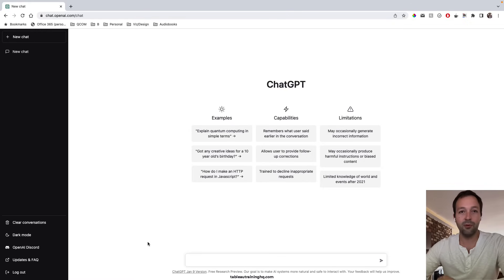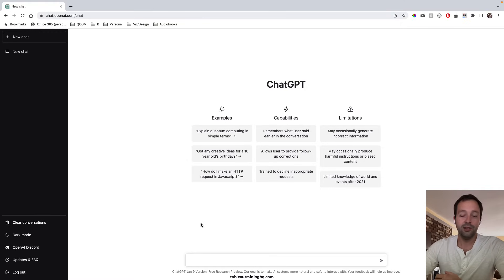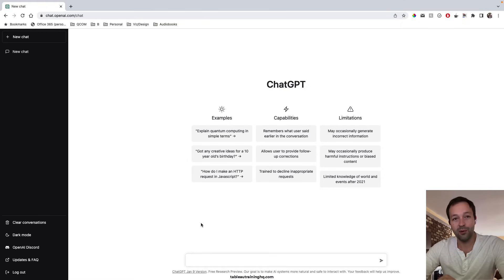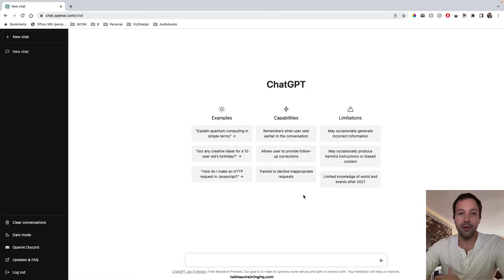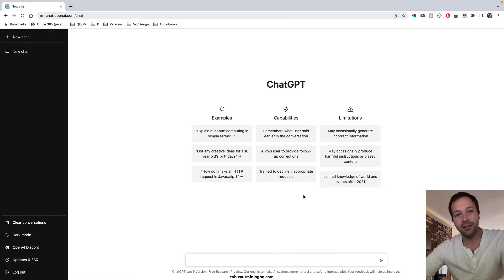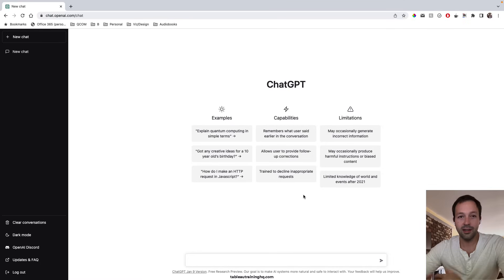So before we get started, this version of ChatGPT was trained on data through 2021. So I'm currently recording this in January of 2023. So any real data we query is only valid through 2021. So it's essentially frozen in time. As ChatGPT evolves and is trained on more recent data, this obviously will change but currently it is what it is.